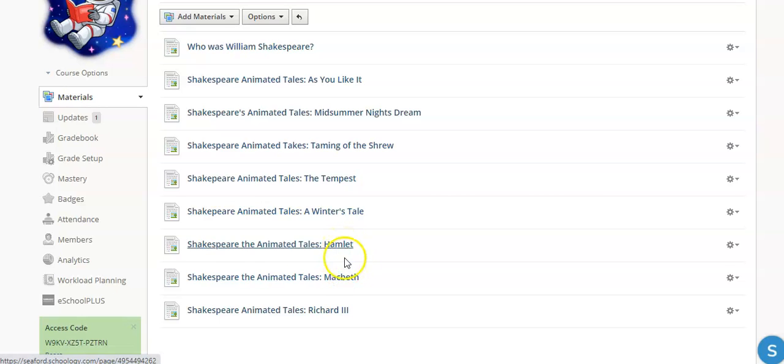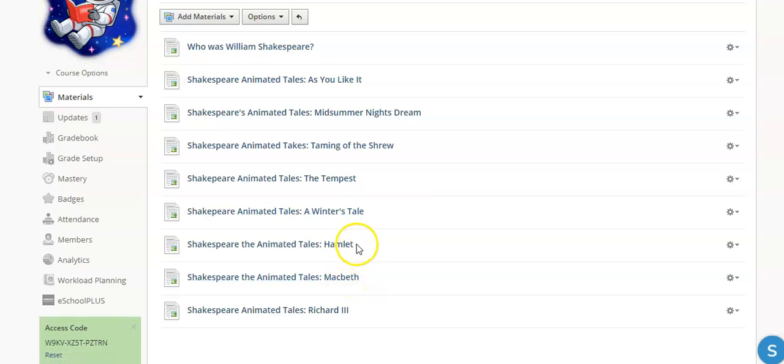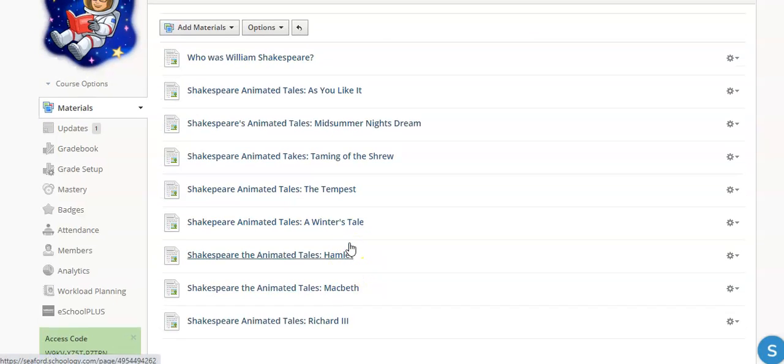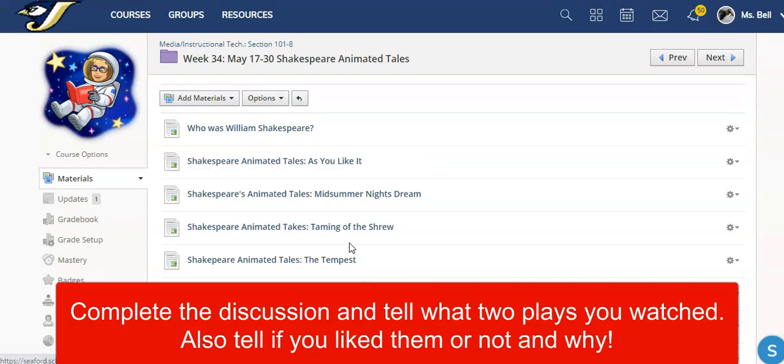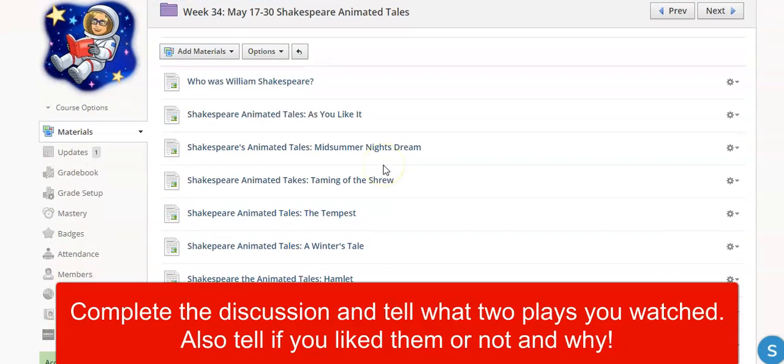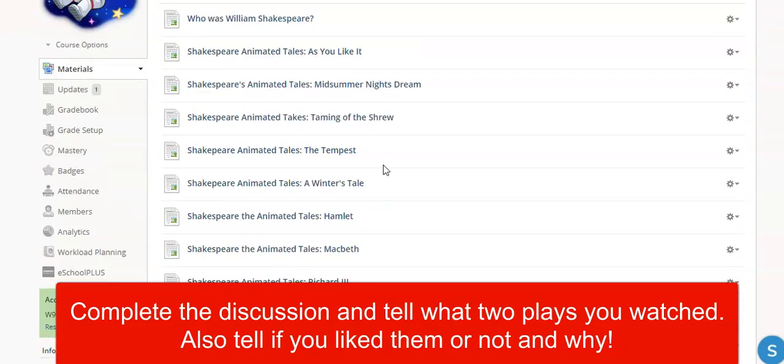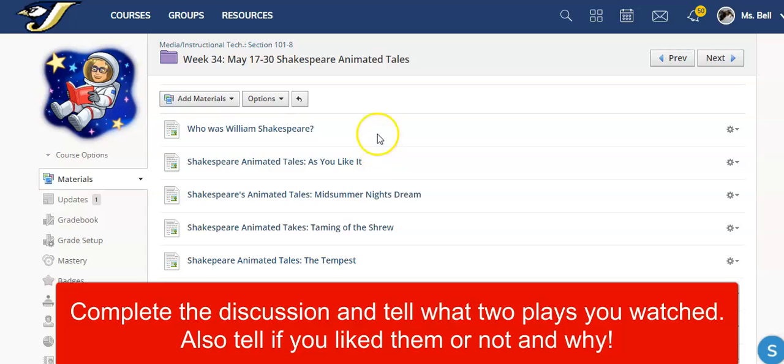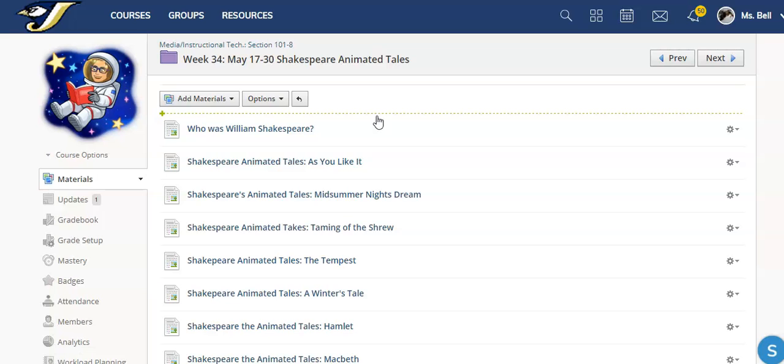So you're going to just watch two of these and then we'll talk about the plays and if you like them or not. So it's pretty easy this week. We may do a discussion post where you tell me what play you watched and you let me know if you liked it or not. But other than that, that's going to be about it for this week.